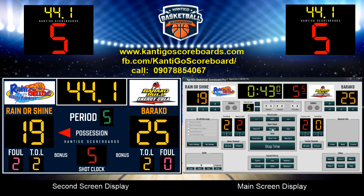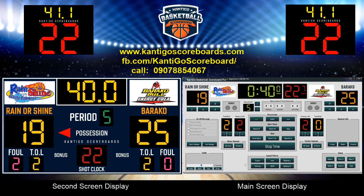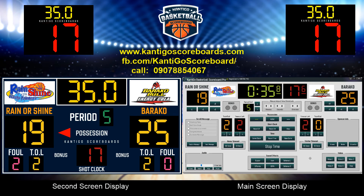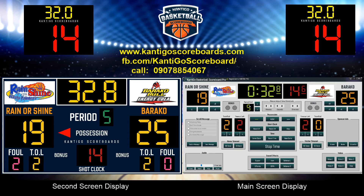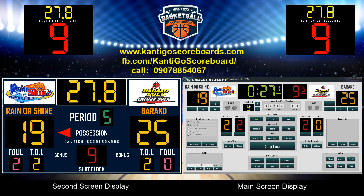For more details, please visit www.kantigoscoreboards.com or visit our official Facebook page. Just search Cantigo Scoreboard, or you can call us now at 09078854067. Thank you and God bless.